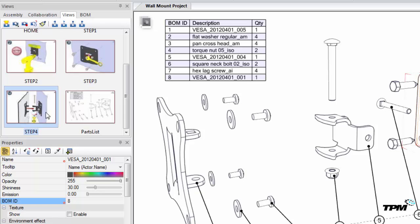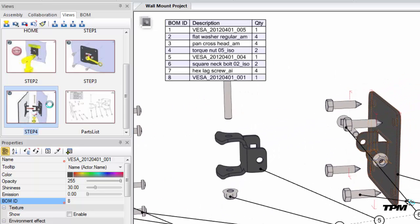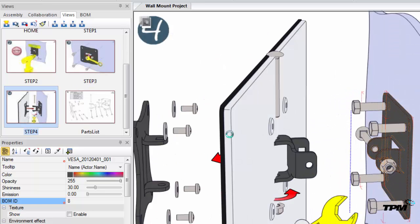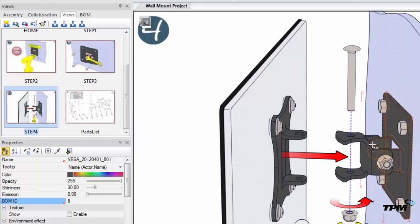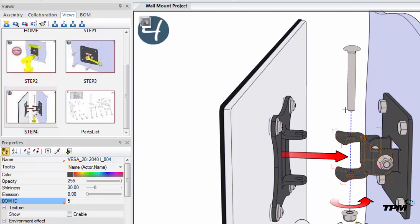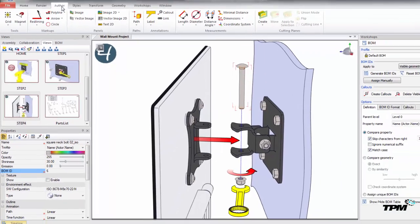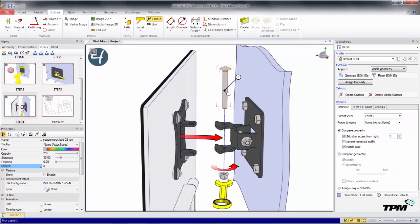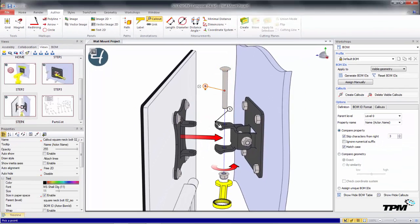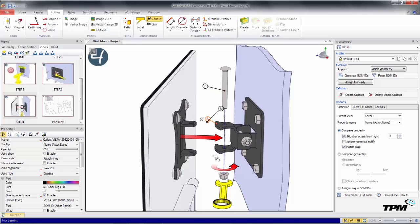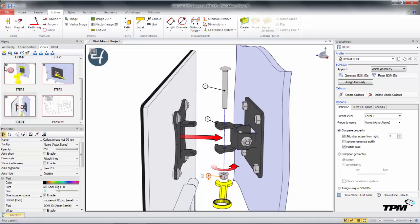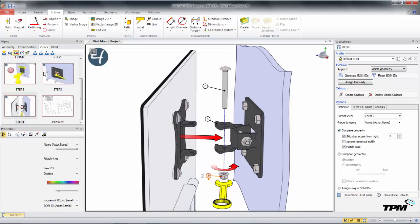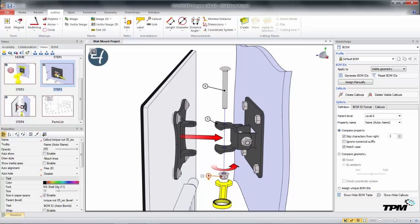Now if we go over to a different view, select an actor, we can see that the BOM ID value carries over. And now if we place a callout in any of these other views, the callout will populate with the appropriate BOM ID. We can update our view.